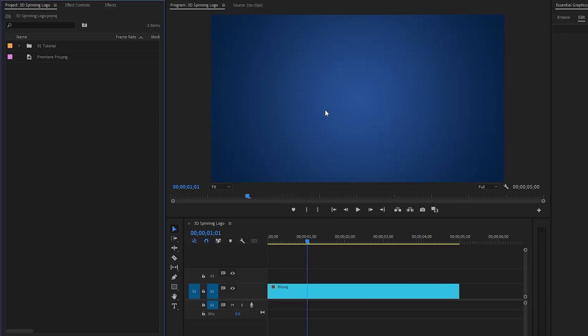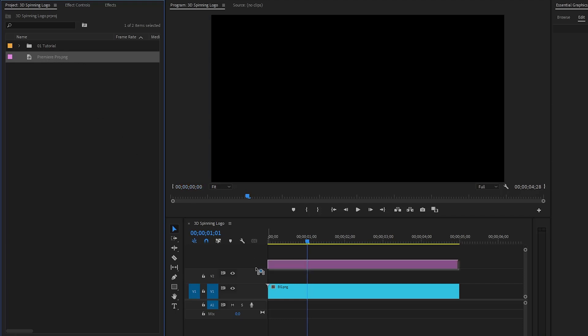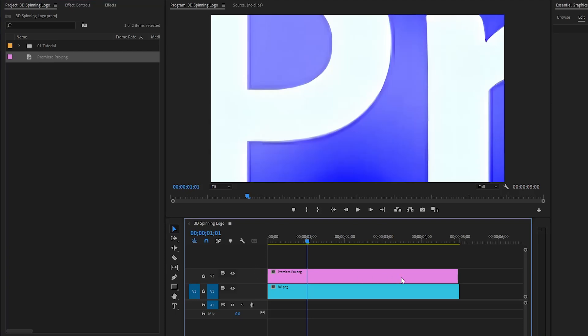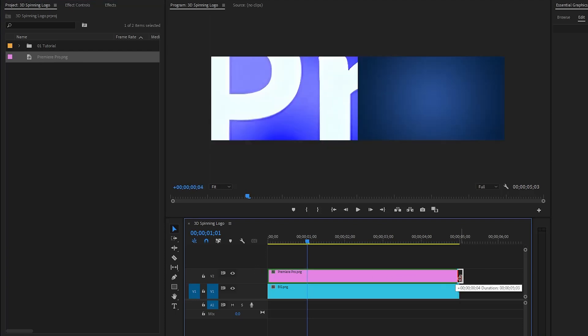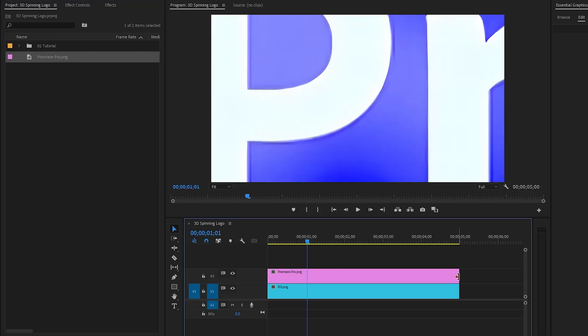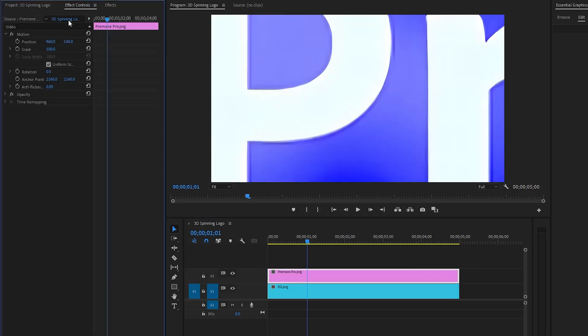I have imported a logo inside the project panel. Now we can drag this logo from the project panel over to the timeline and place it on top of the background layer. Next, we need to resize the logo from the effect controls panel.